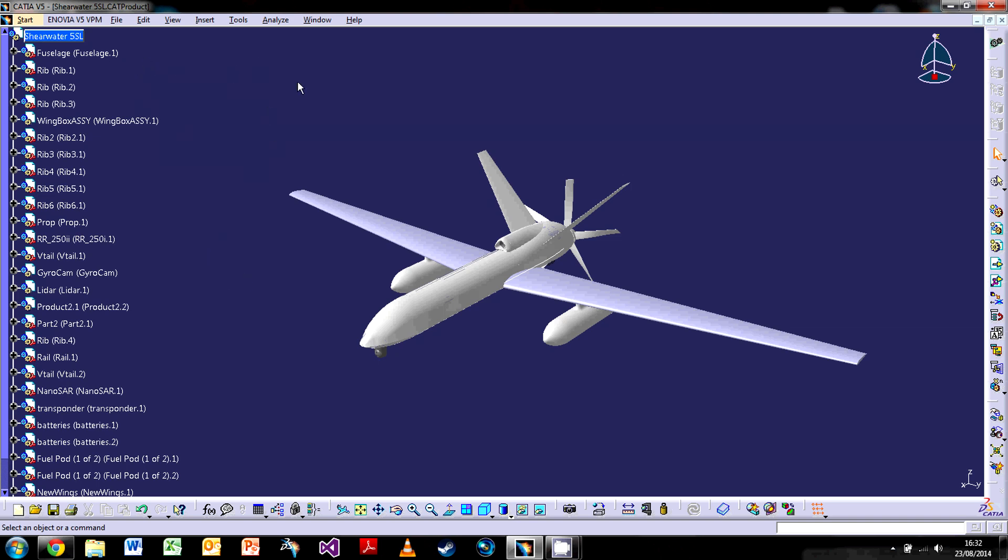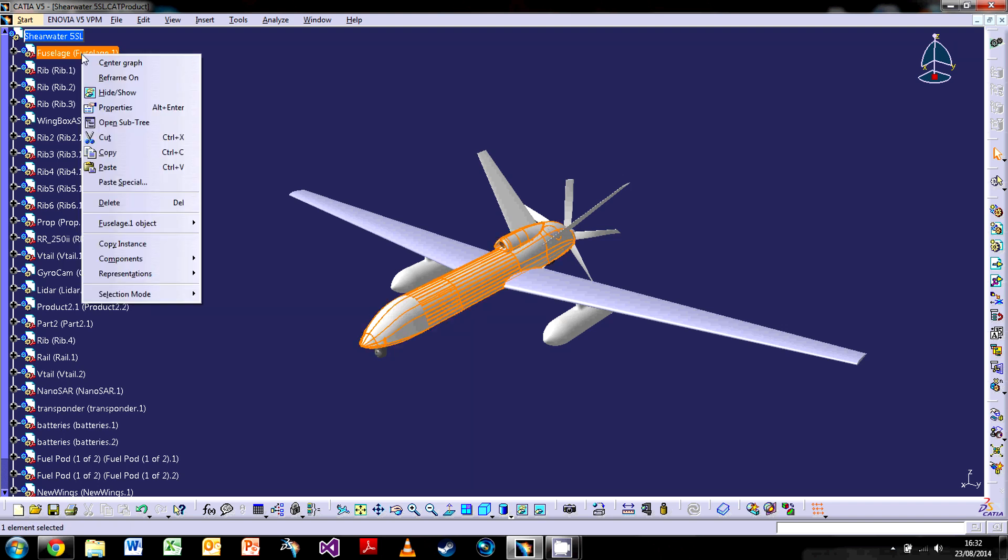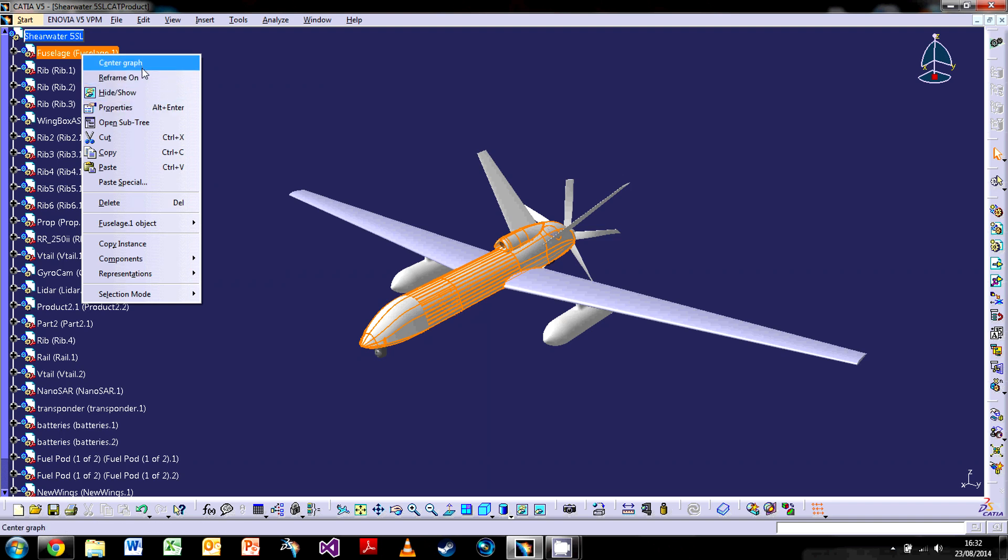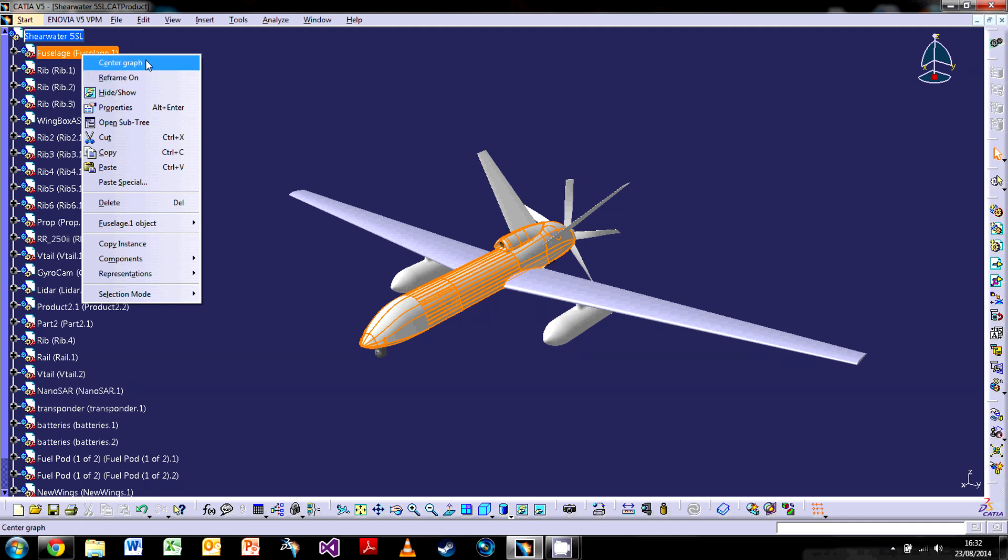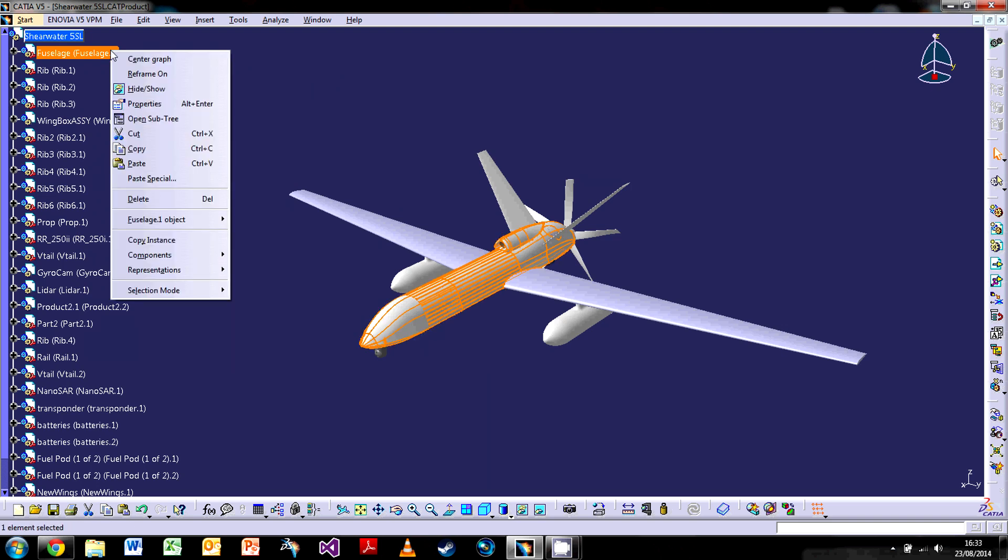So there's another way in which these two are quite interrelated. If I was to right-click on one of the tree bits, it opens a command bar with plenty of options which we can explore at a later date. But two of the commands which are really, really useful are center graph and reframe on. Center graph is directed at the design tree, reframe on is designed for the model. What I mean by that is if I right-click on the fuselage and put reframe on, it will zoom in on a particular component on the model.